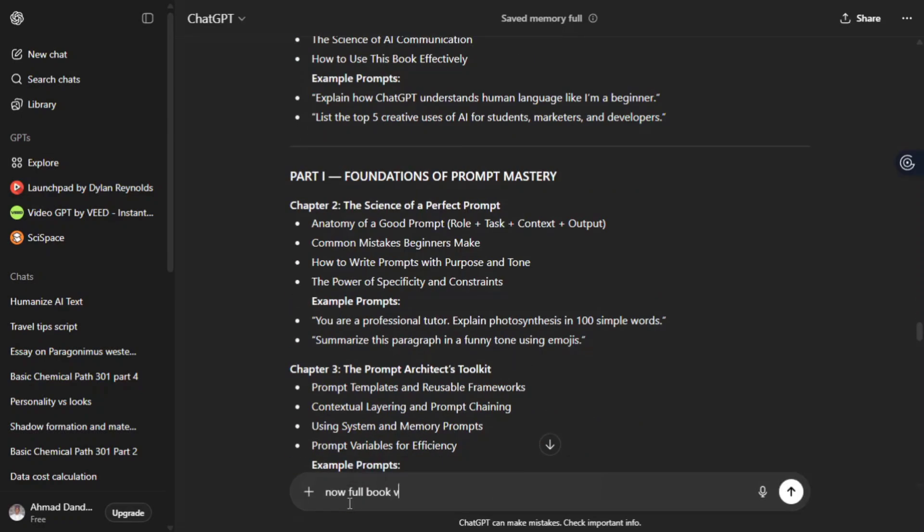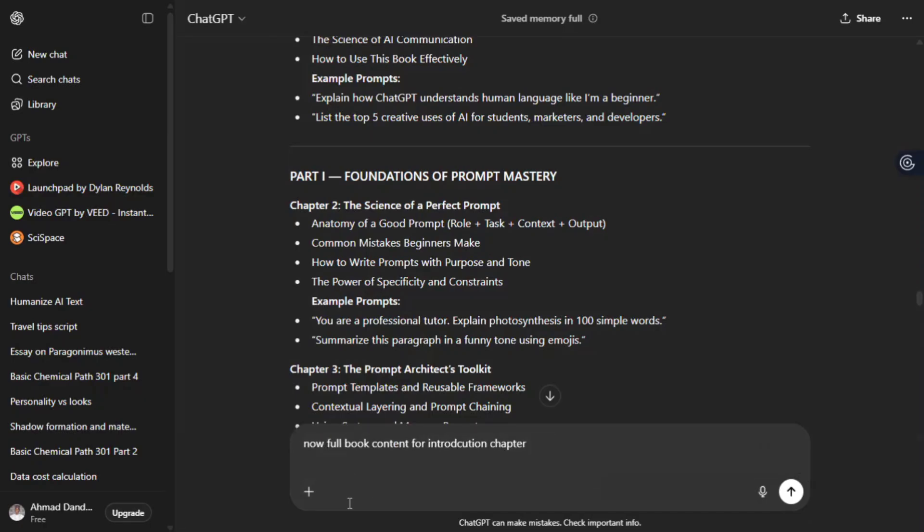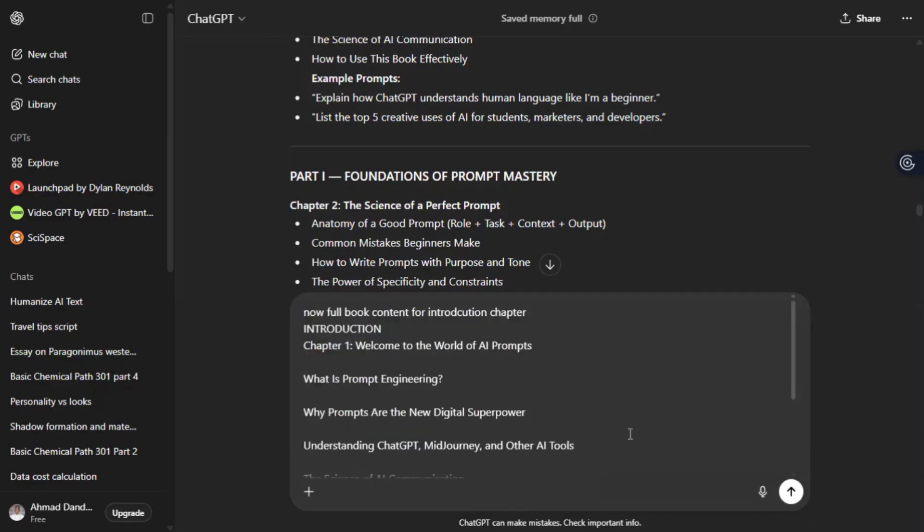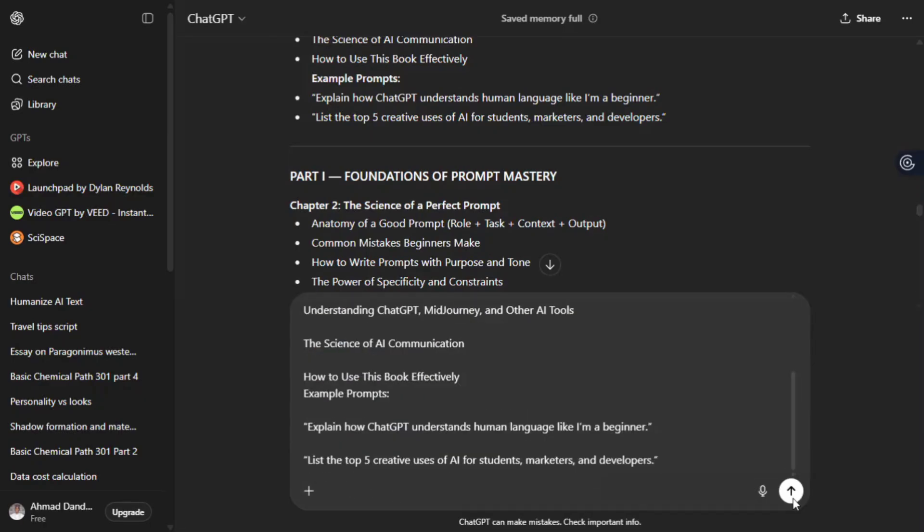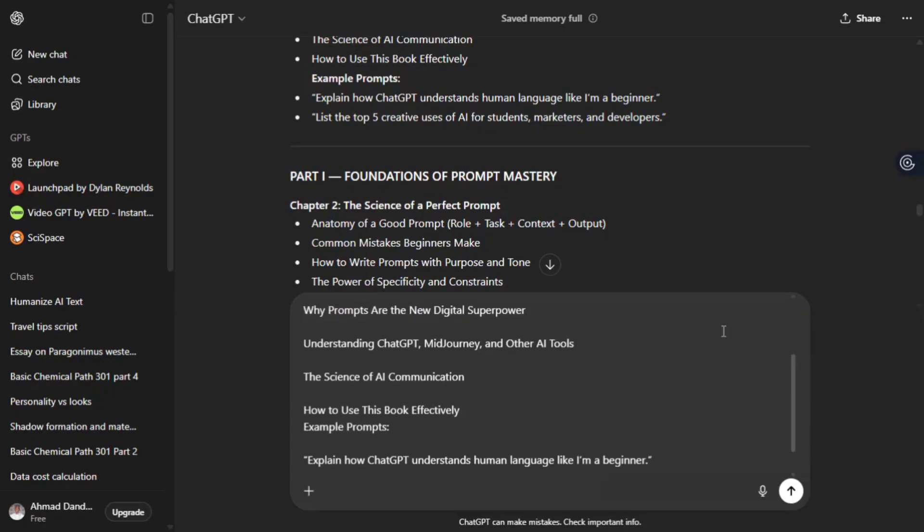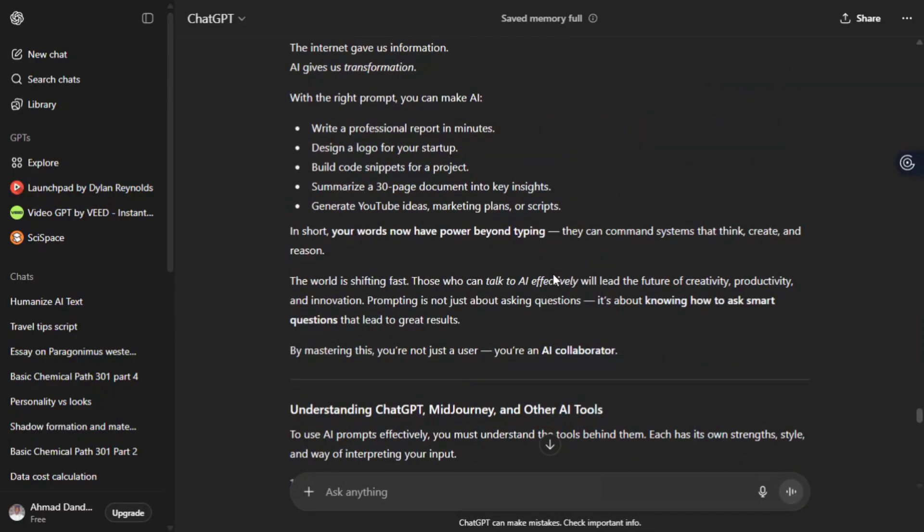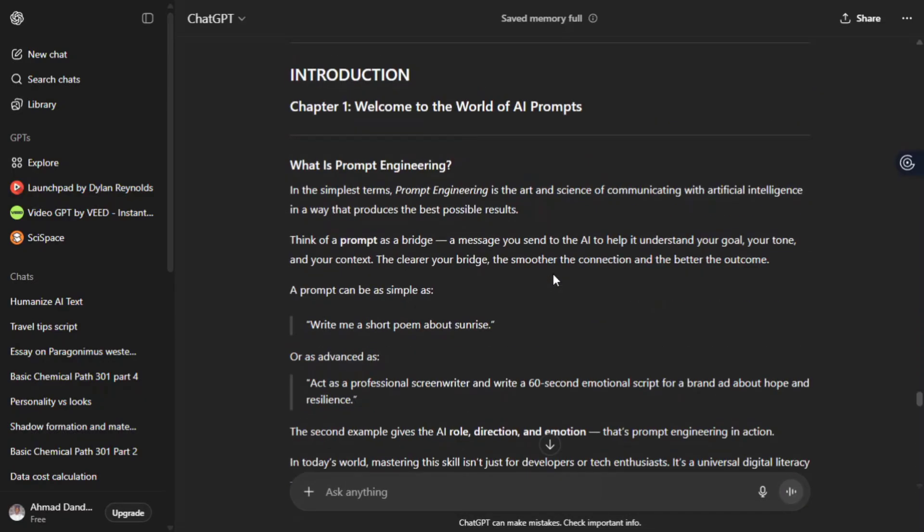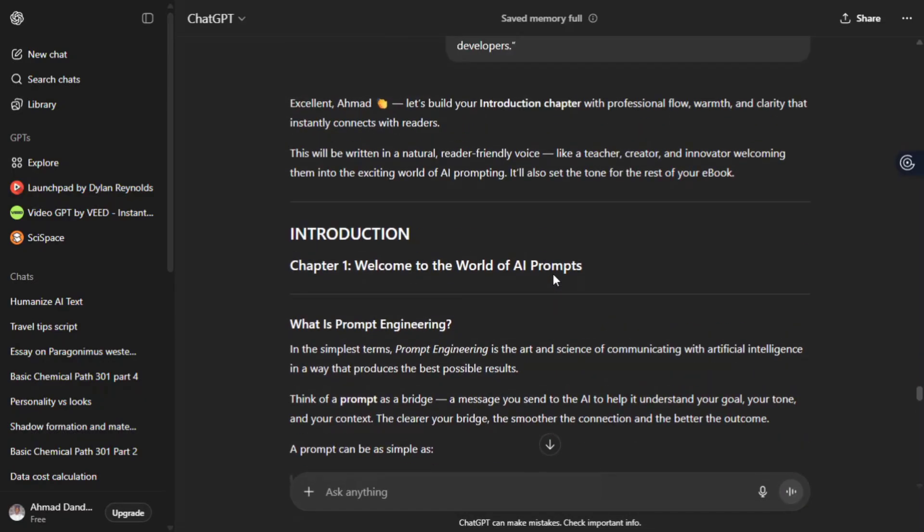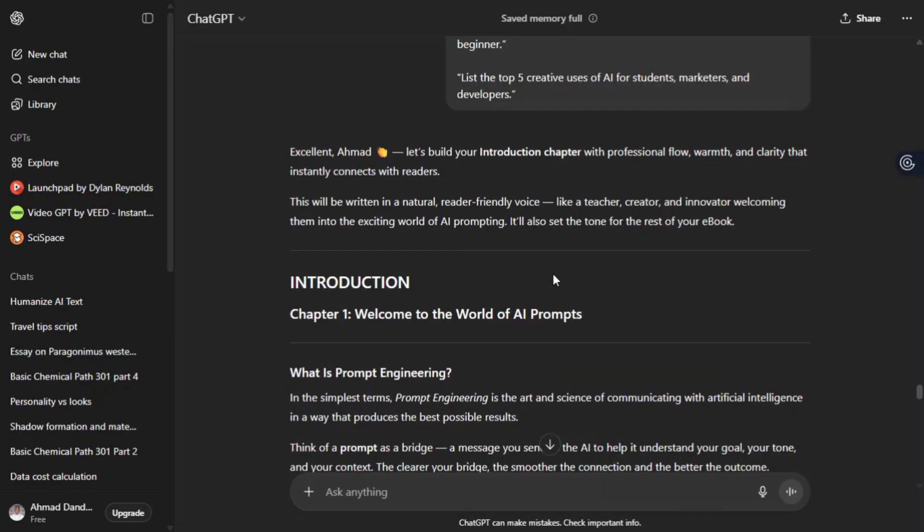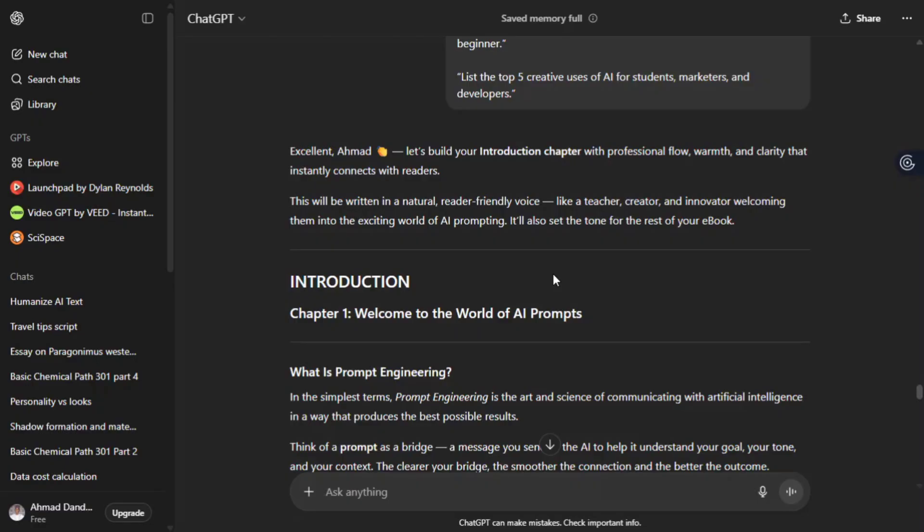Step number one - copy the outlines of chapter one. That is an introduction which contains welcome to the world of AI prompting. And by saying, now generate full book content for the introduction chapter. And boom, wait for that. Everything has been generated in chapter one according to our content.